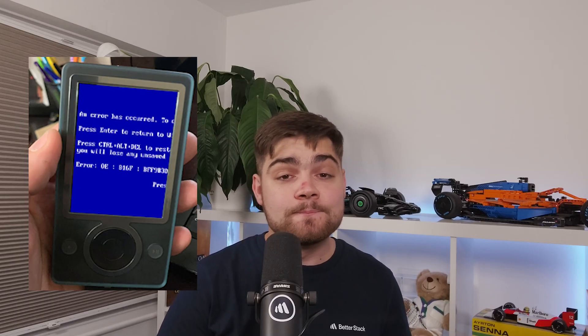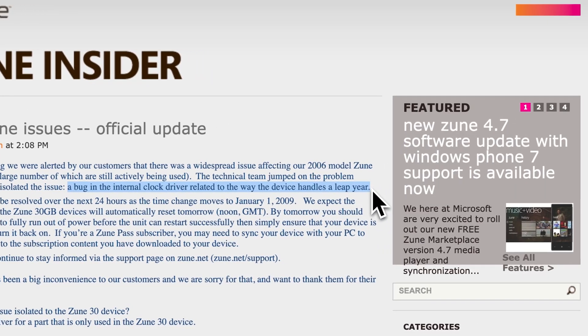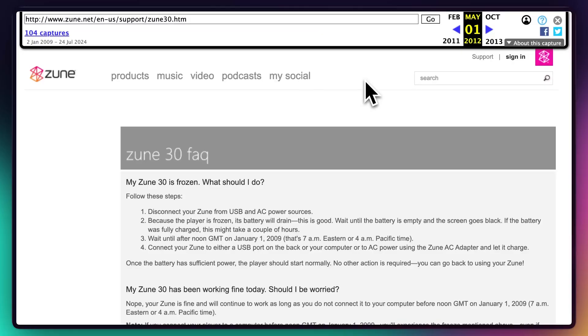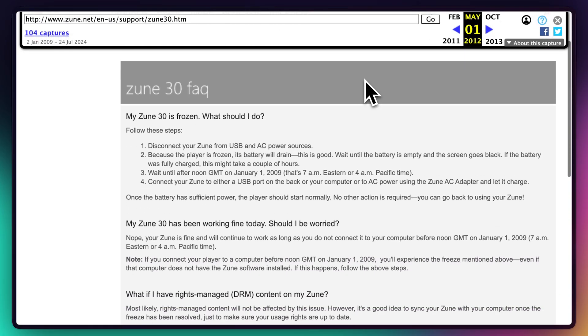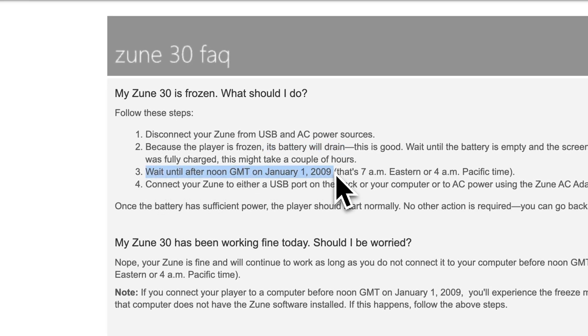Talking of Microsoft — remember Zune? Me neither. But if you're one of the 10 people that used one, and you were trying to listen to your favorite Flowrider song on December 31st, 2008, you'd have been disappointed as it froze. Microsoft stated the problem was caused by the internal clock driver not being able to handle the leap year, but it automatically fixed itself 24 hours later. In the meantime, you could do an intermediate fix, which was to drain the battery, then recharge it only after noon UTC on January 1st, 2009, saving yourself about 12 hours to listen to your favorite song.